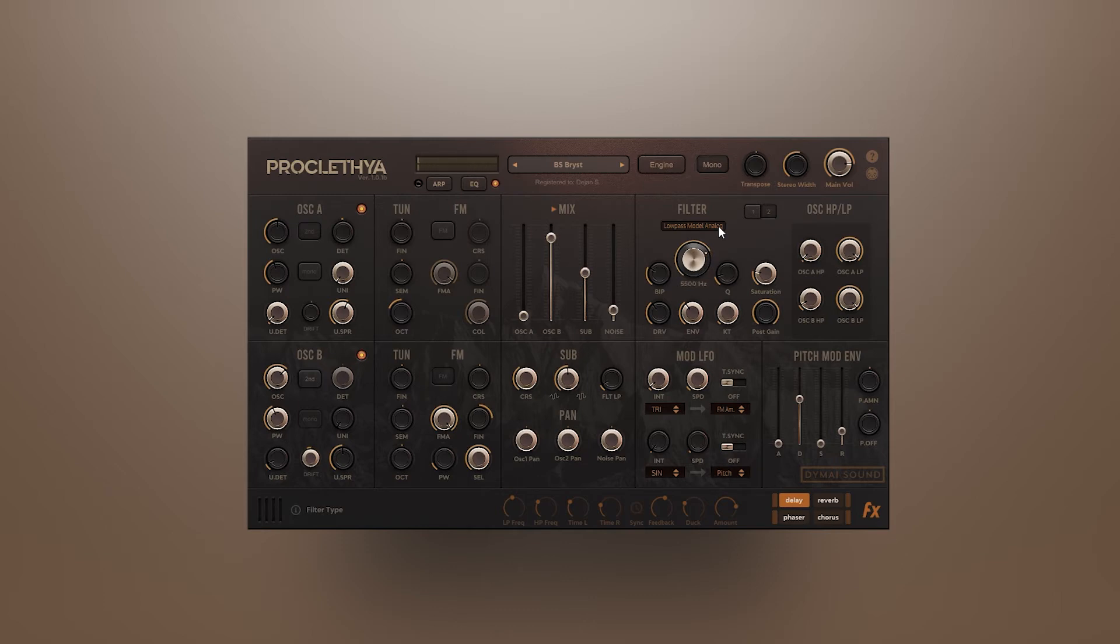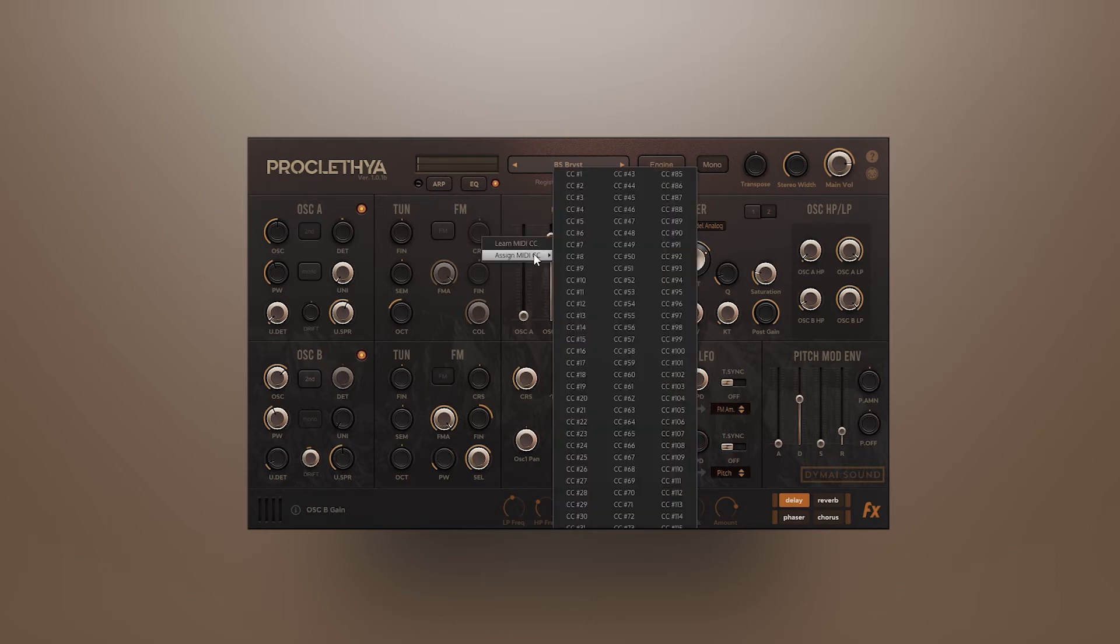We can assign other parameters to the same CC number. Right-click on the parameter, go to assign MIDI CC and choose CC1.